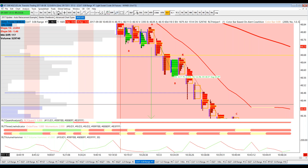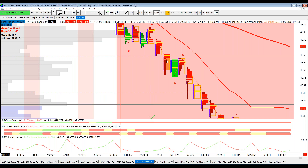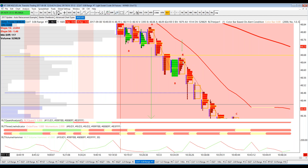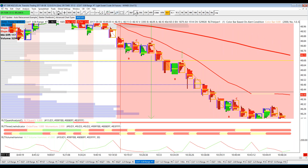Then we have another really excellent trade right here on this candle, trading again off the volume weighted average price. The yellow line is here, and this is a huge short trade. One tick below the close — red — it goes 31 ticks.